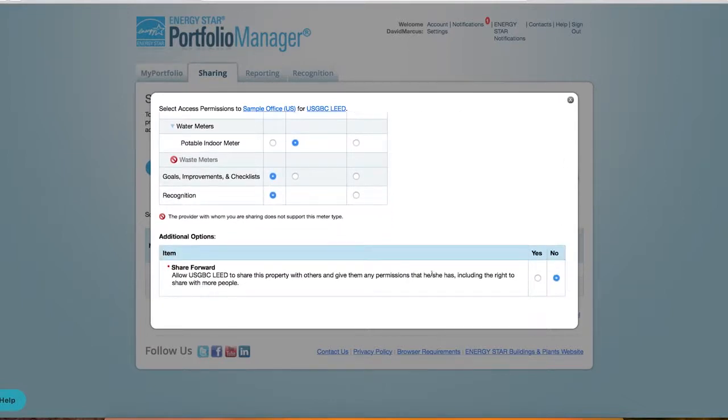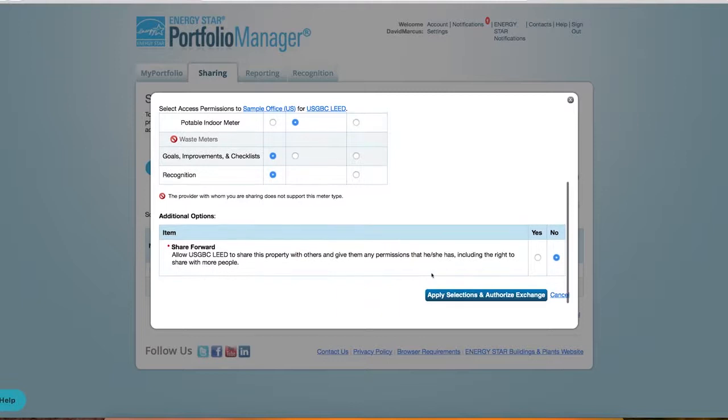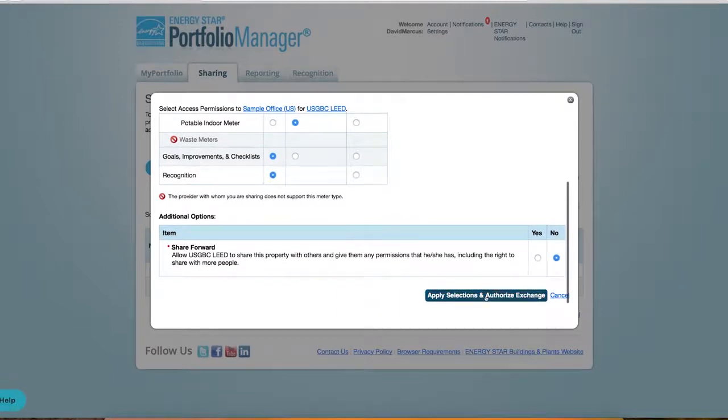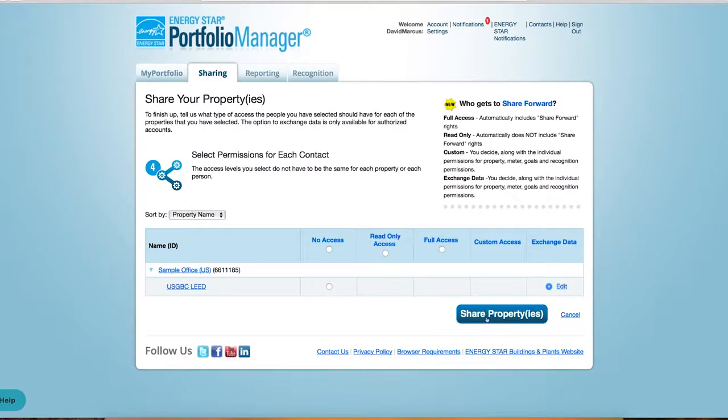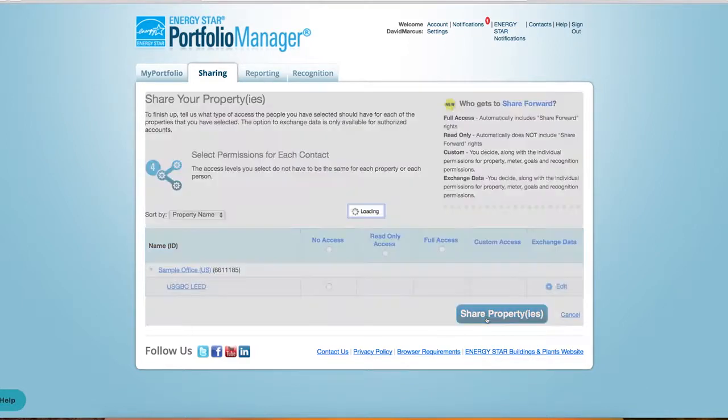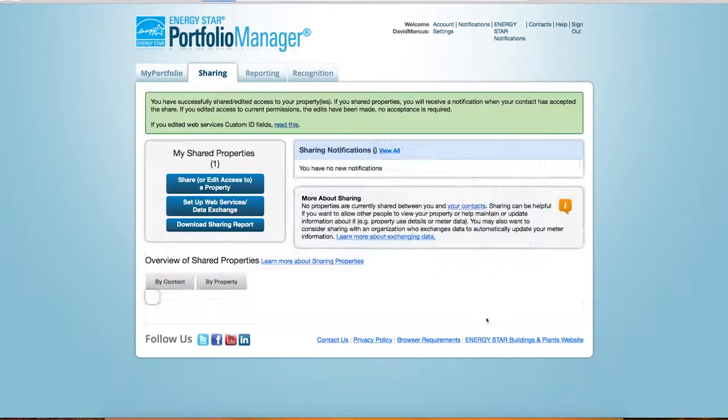Select No for Share Forward and click Apply Selection. Finally, you're ready to share the property. Within 24 to 48 hours, the meters and their associated data will display in ARC.